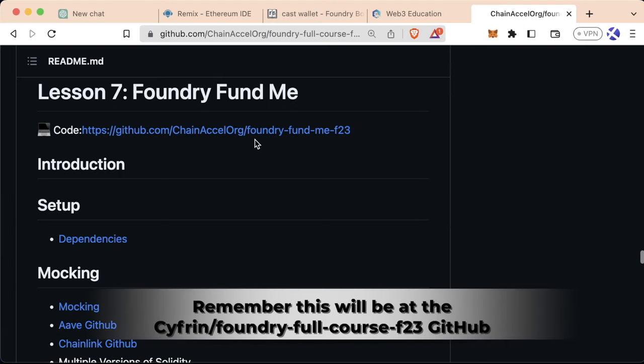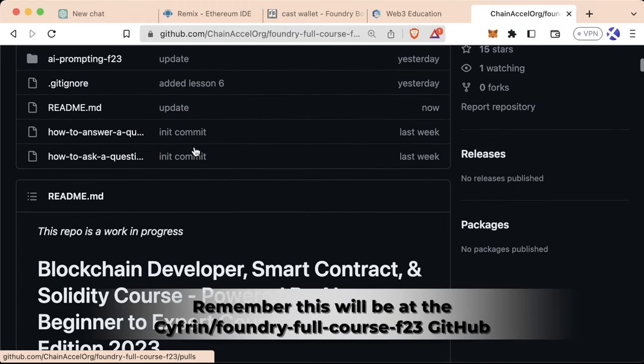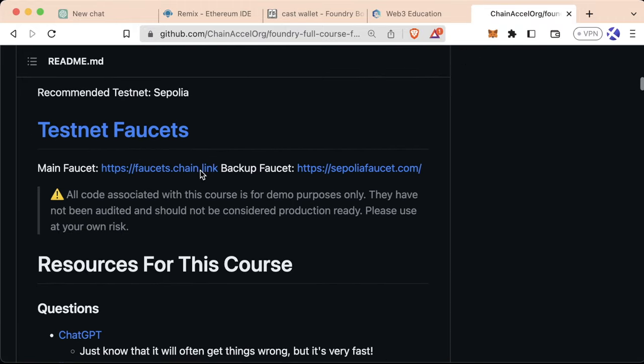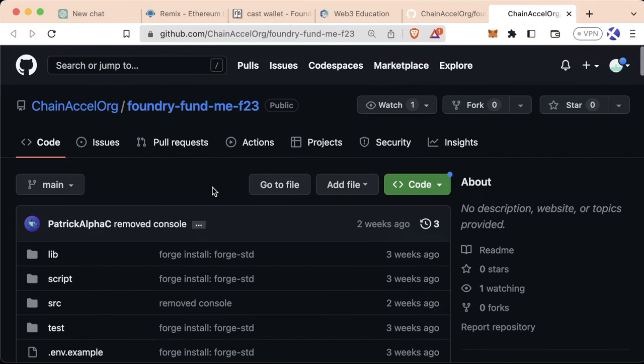Welcome to Lesson 7, the Foundry FundMe. If you're on the GitHub repo associated with this course, you can scroll down to Lesson 7 and all the code will be right there. This is going to be the first codebase that you actually push up to GitHub yourself. Doing this is an incredibly important step in your smart contract journey. Being on GitHub or GitLab or some version control system is incredibly important for being part of the Web3 ecosystem.